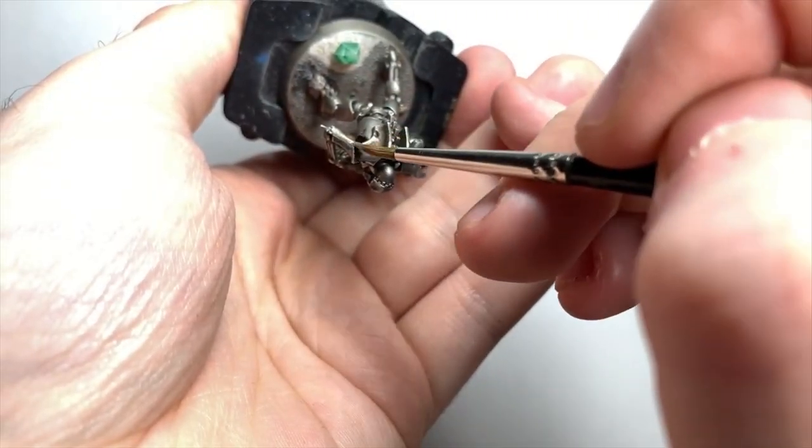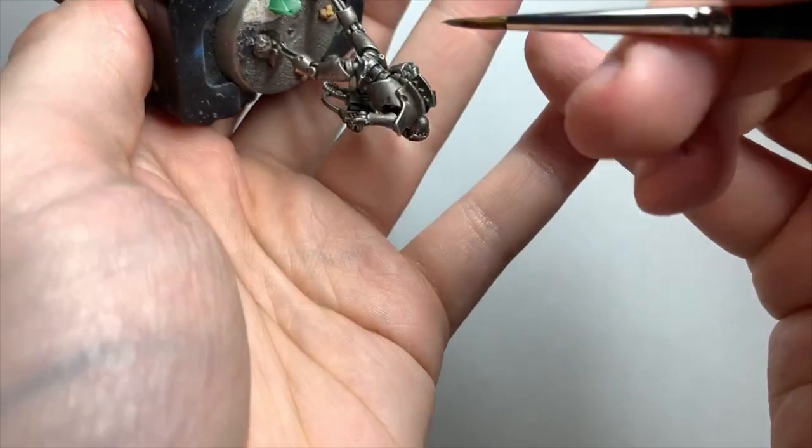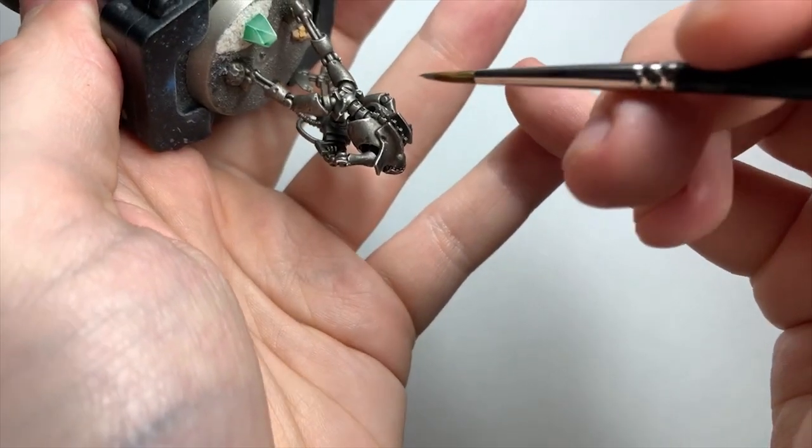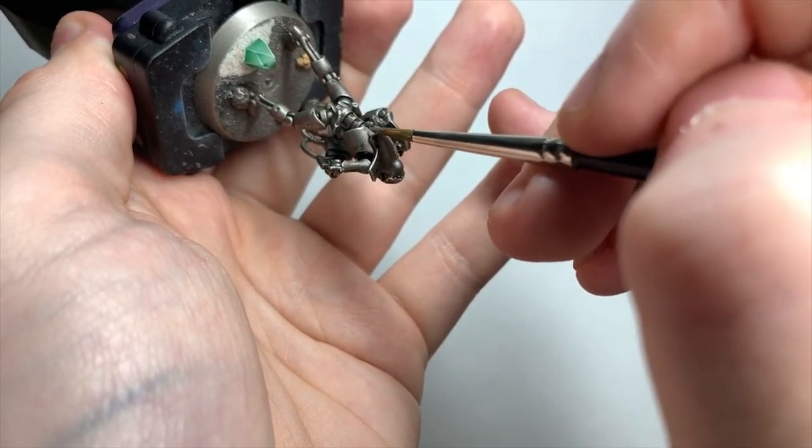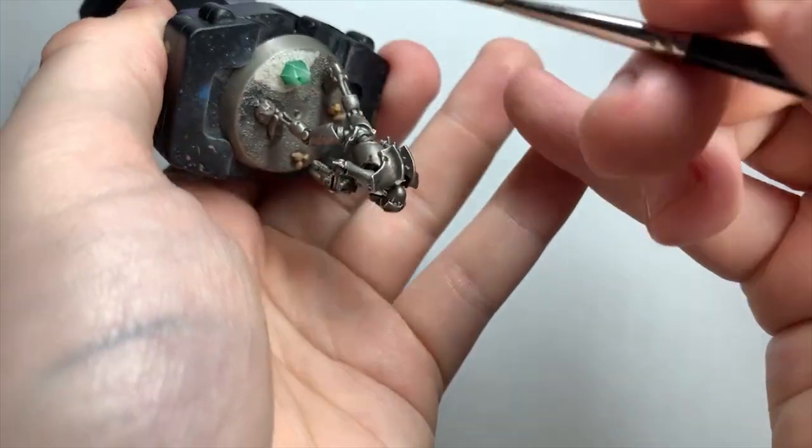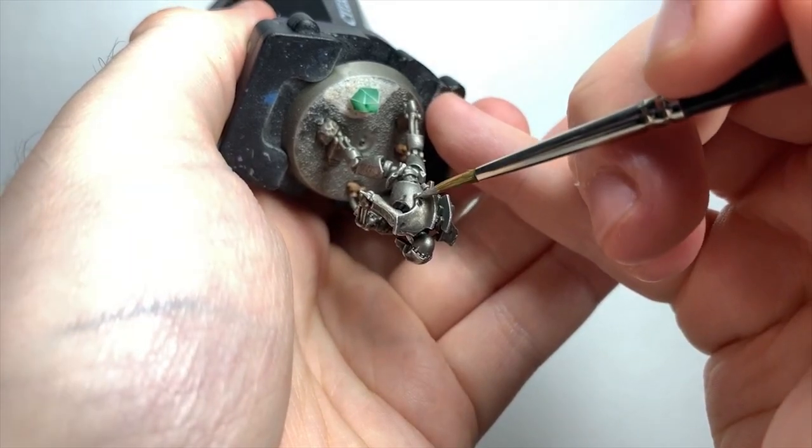Now this is super time consuming, and if you're painting up a bunch quickly, a dry brush will do the job too, but I just prefer the look of the edge highlight personally. It'll make the metals really pop from those dark areas.